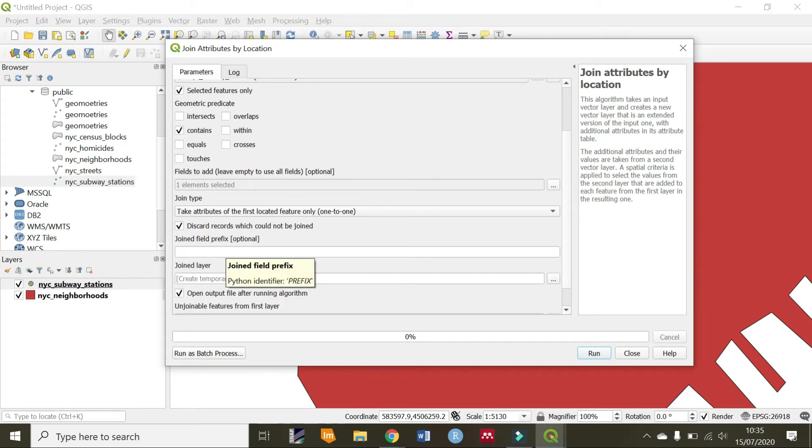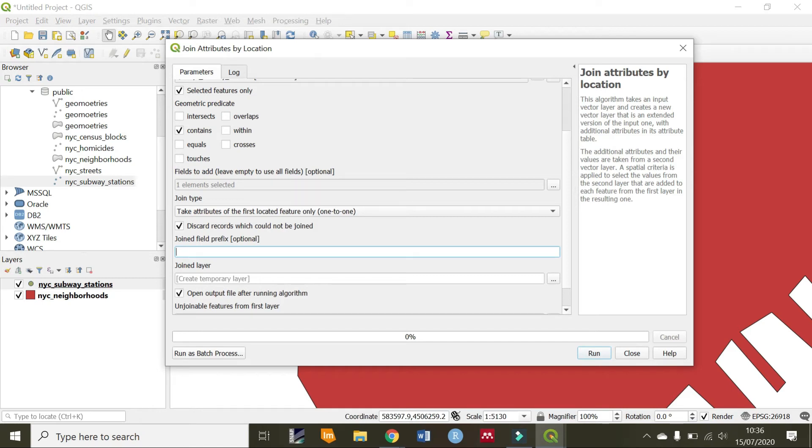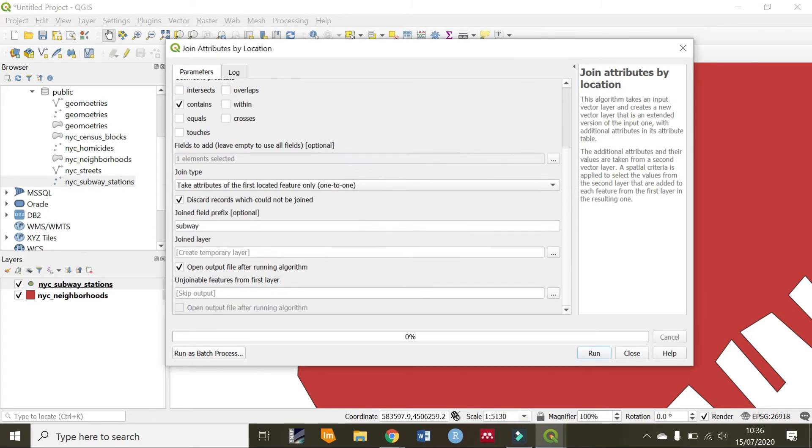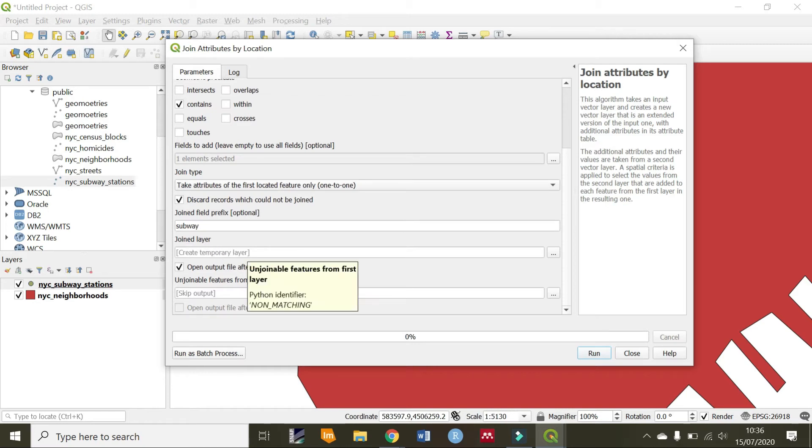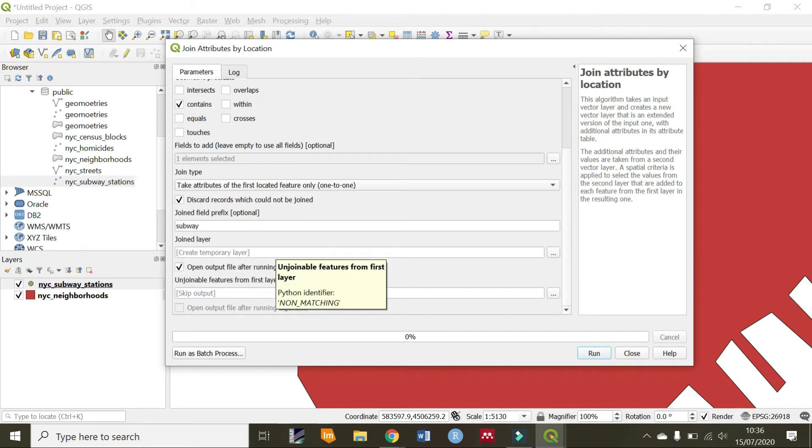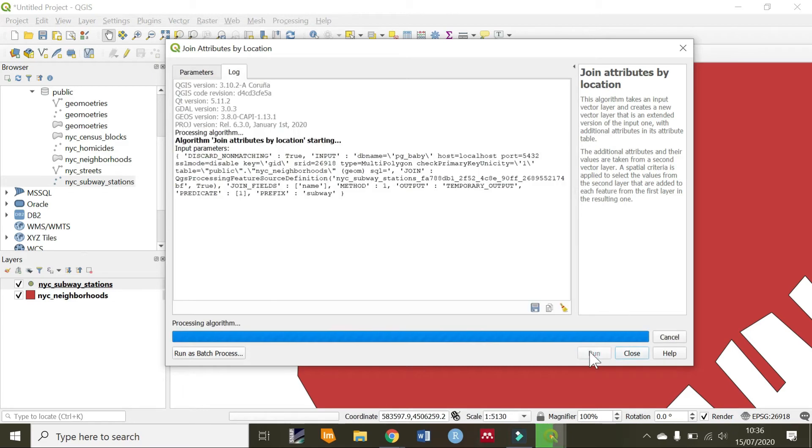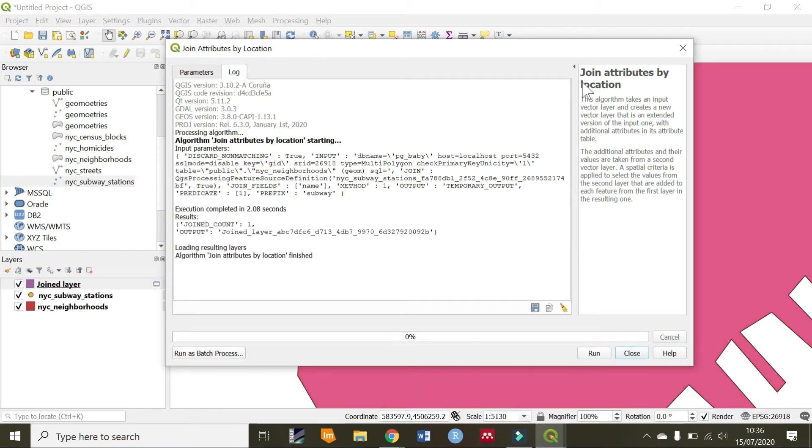Next, we are going to give it a prefix. I really love giving my table name a prefix. This is the name that will be concatenated to the newly created column name. I'll just call it subway, and then it will concatenate it with this name. So it will be subway underscore name. The joined layer, since we just want to see what we have, I won't create a final or permanent layer. Just leave that empty. Let's run this.